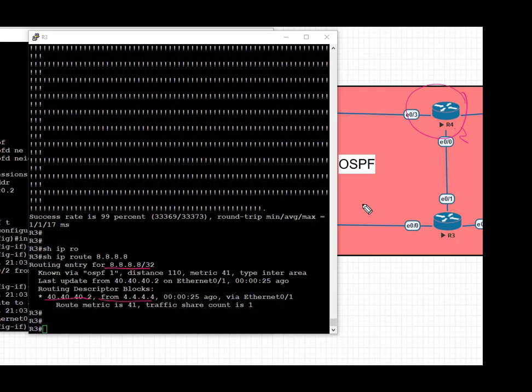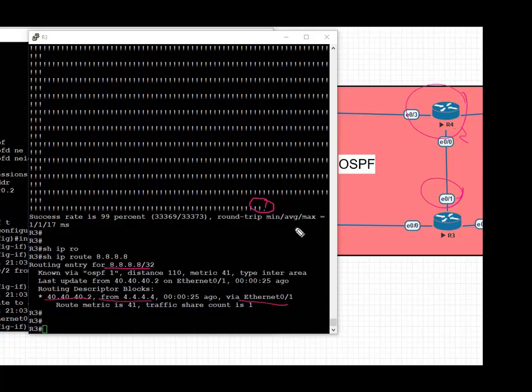And finally, due to the magic of BFD, this time convergence was quick. We had happy customers, happy boss, and no issues. Have a good day, thank you very much.